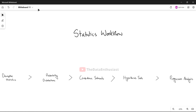We have done a statistical analysis and we will look at which steps we usually follow. We have done a simple workflow: we have a sample, a known sample, and then we do inference and get a result — or an unknown result, inference, and a result.